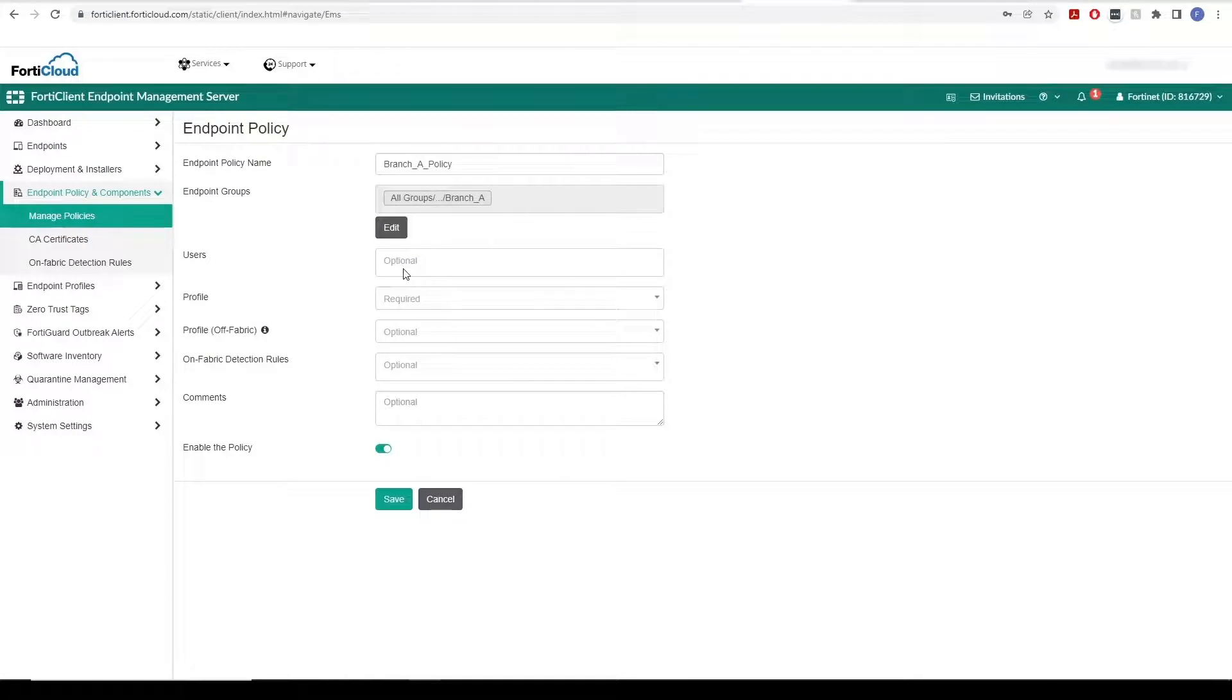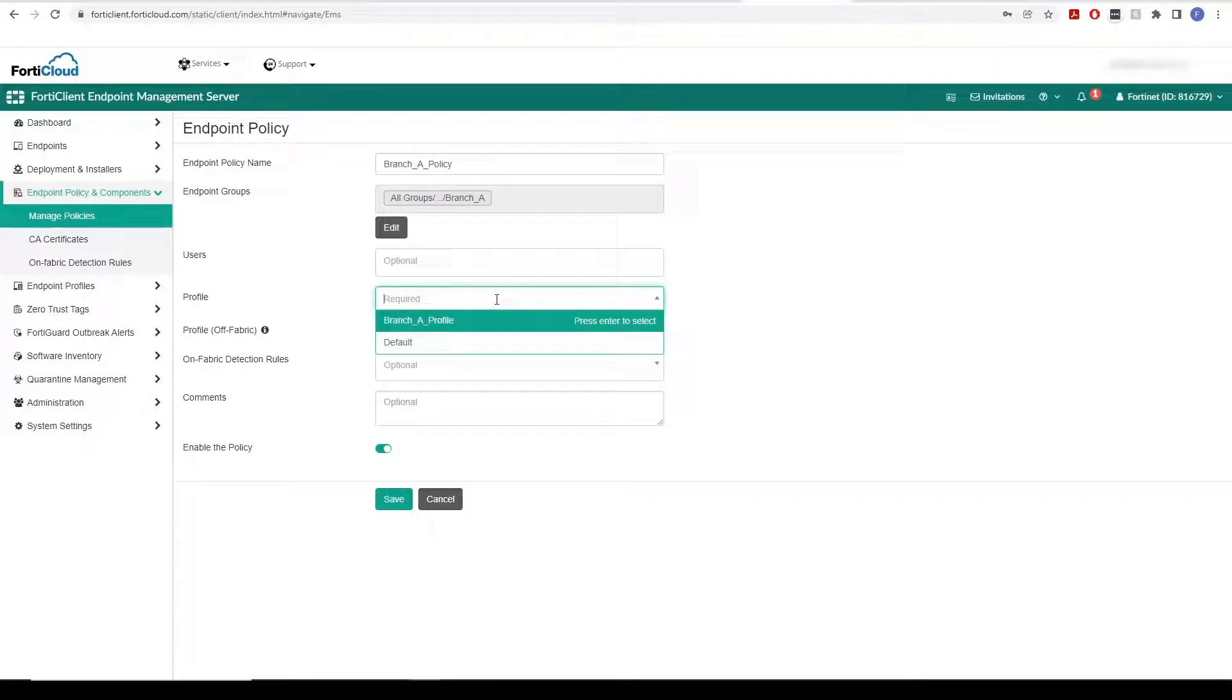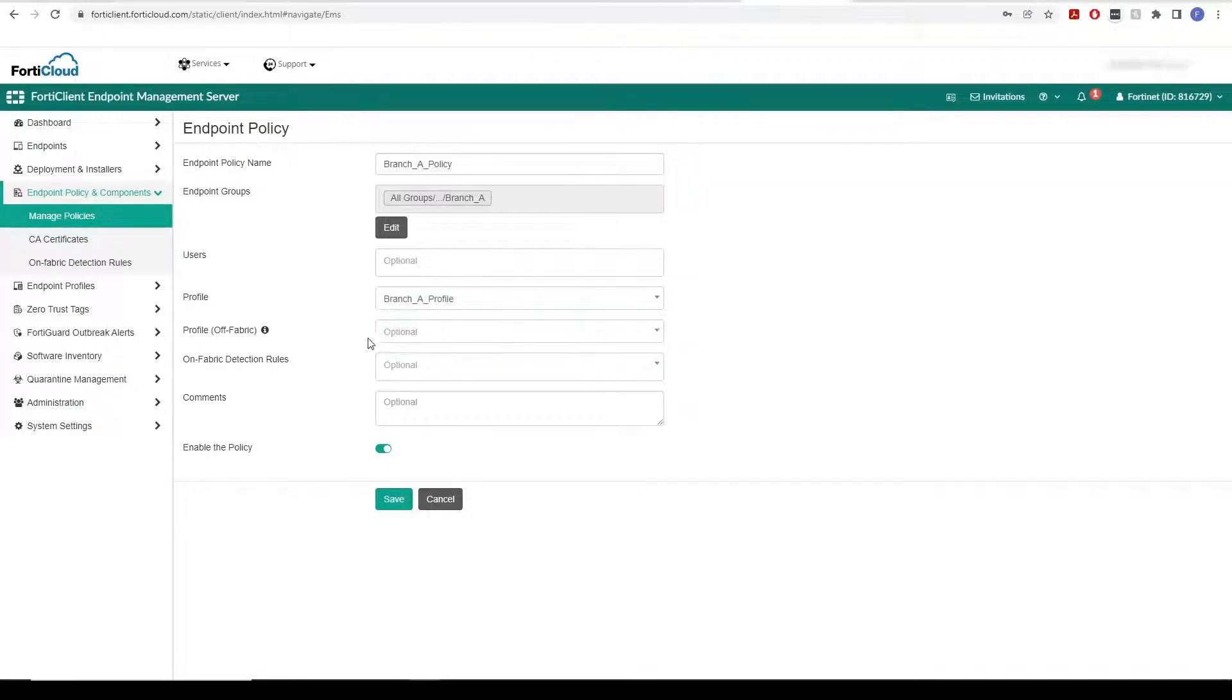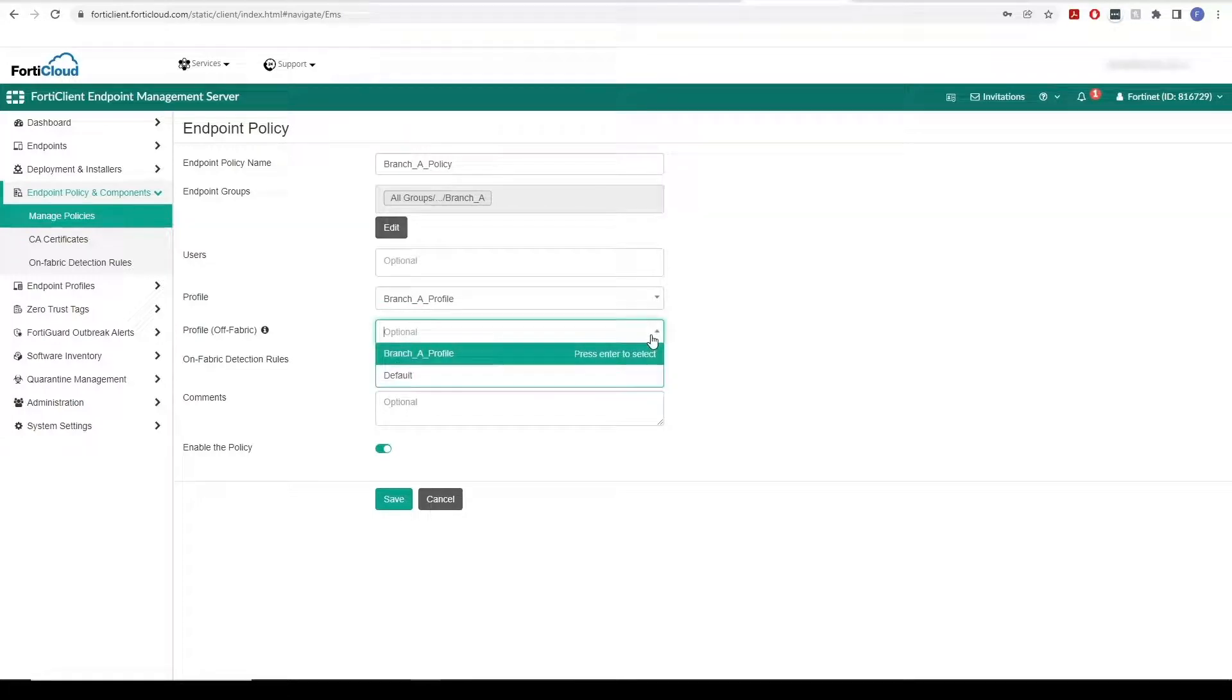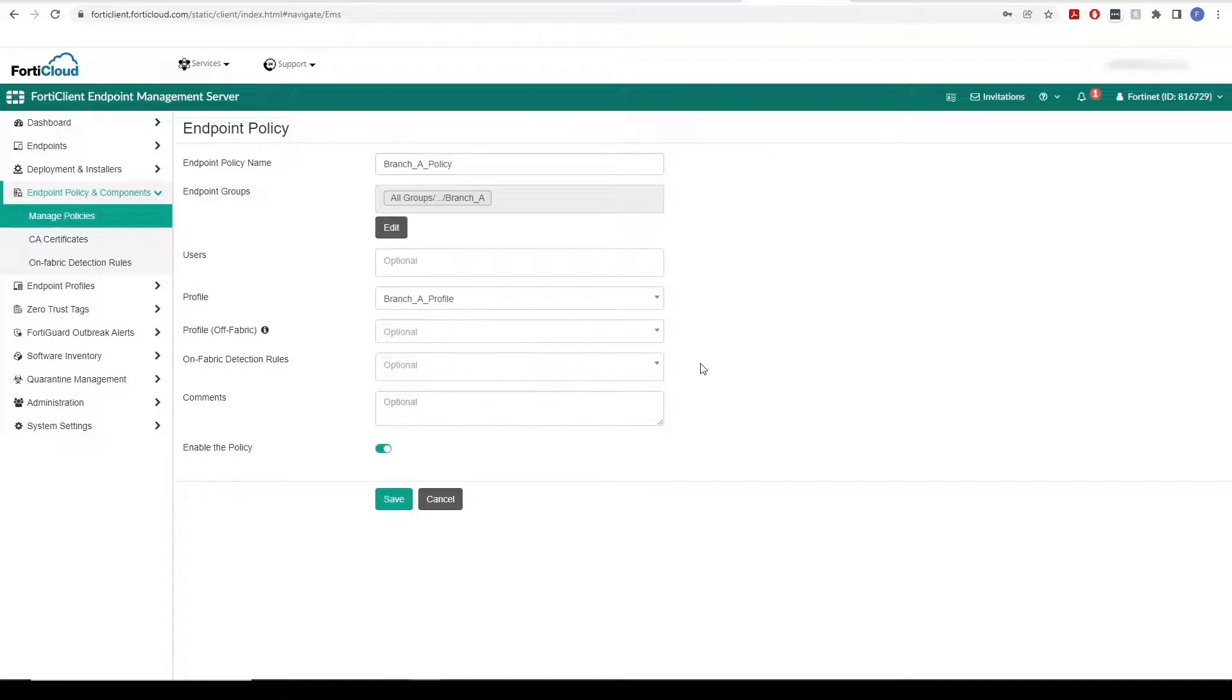In the Users field, you can optionally select desired domain users to apply the policy to. For Profile, we can include an endpoint profile in the policy. And the next off-fabric option lets us choose a profile to apply when an endpoint is off-fabric.